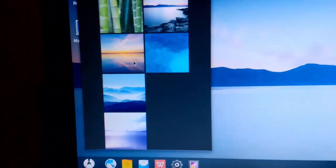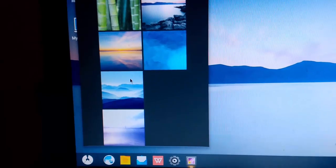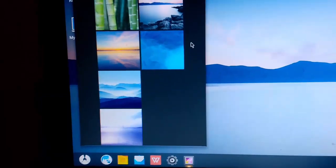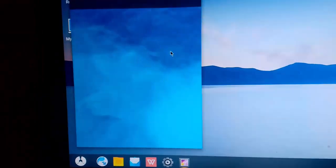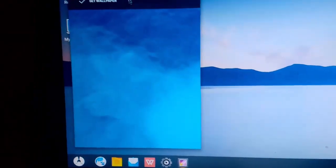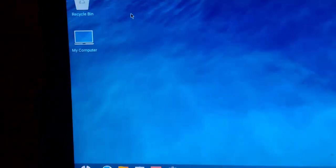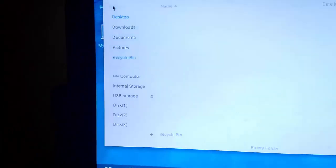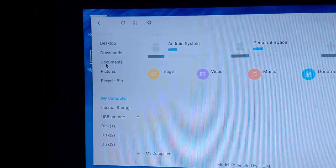You can also change the wallpaper. Select the blue color theme, press set wallpaper. The wallpaper has been changed. There is a recycling bin and everything.